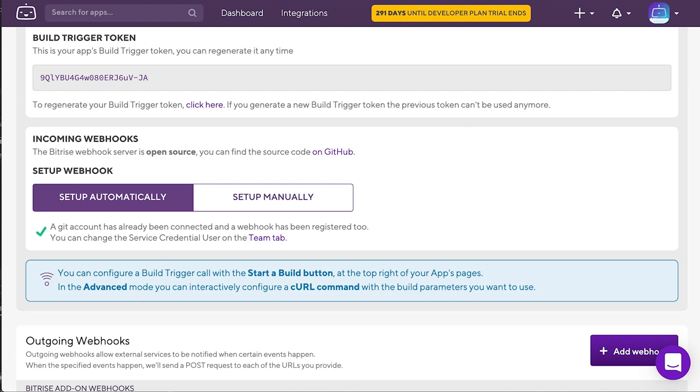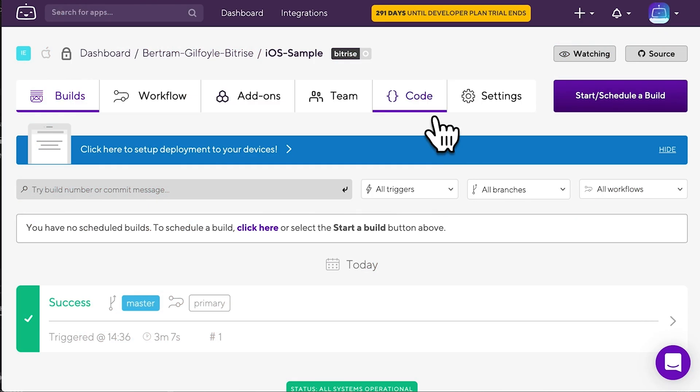If your git provider account is not connected, or if you want to set up an incoming webhook at some other service, such as Slack, then you need to manually set up a webhook. This isn't much more complicated than the previous method.